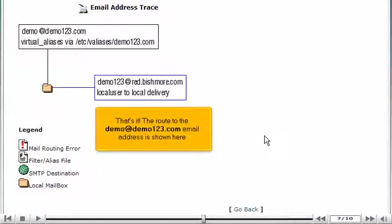That's it. The route to the demo at demo123.com email address is shown here.